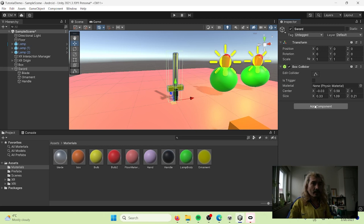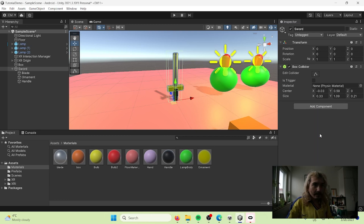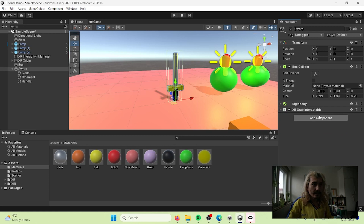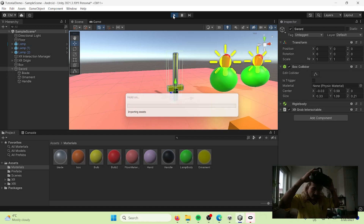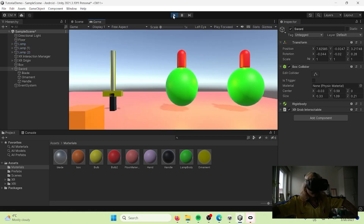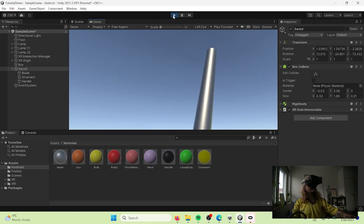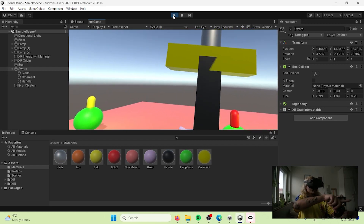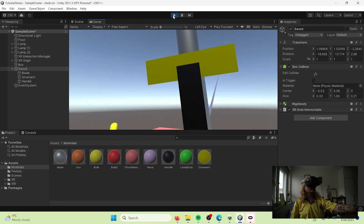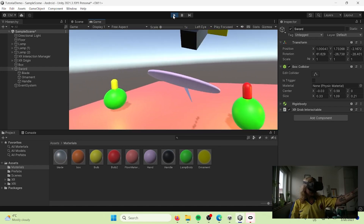We also need to add the XR Grab Interactable so it understands that we can interact with our object. Now if I hit play and go inside and try to grab my sword, I can see it's in a really weird position - I need to change the direction of my sword.